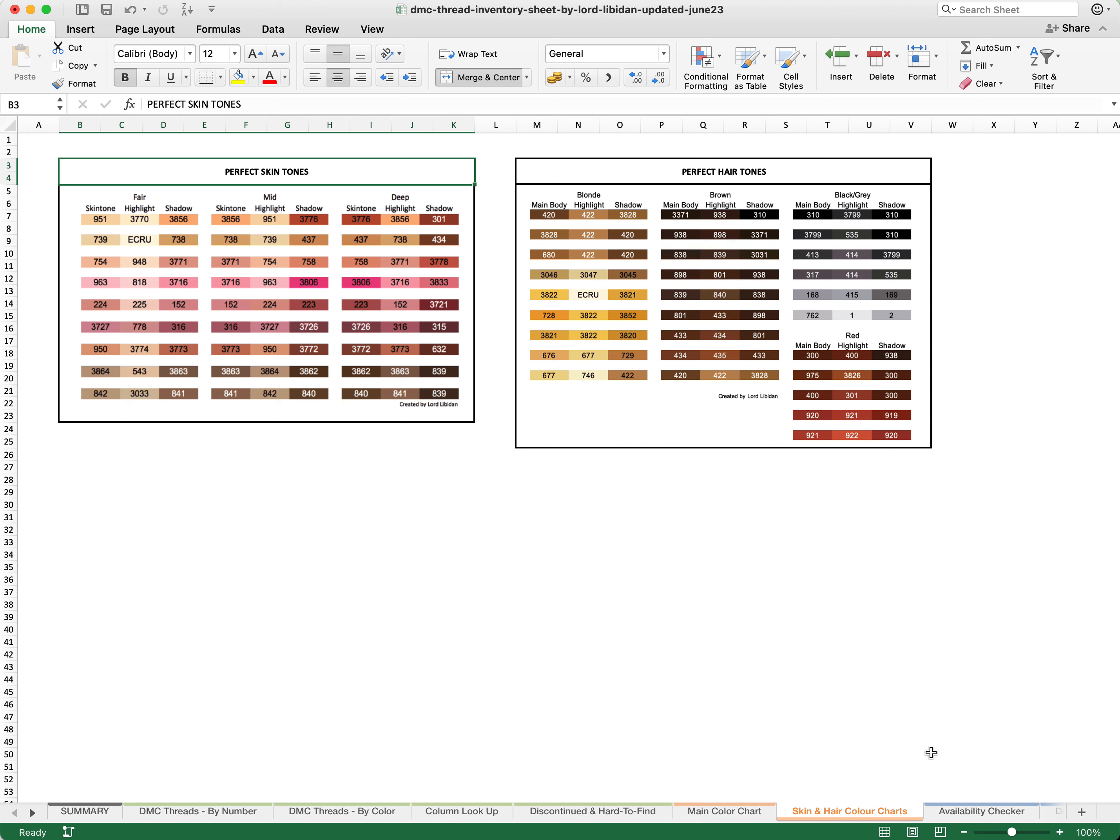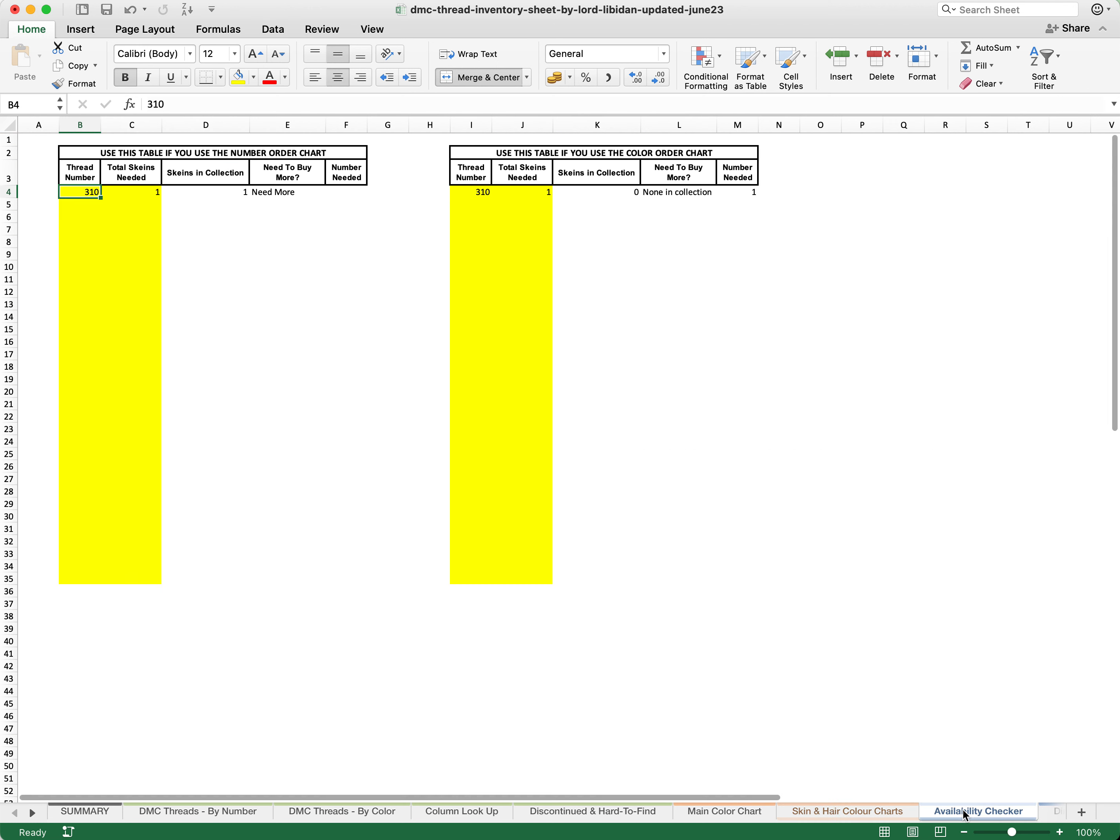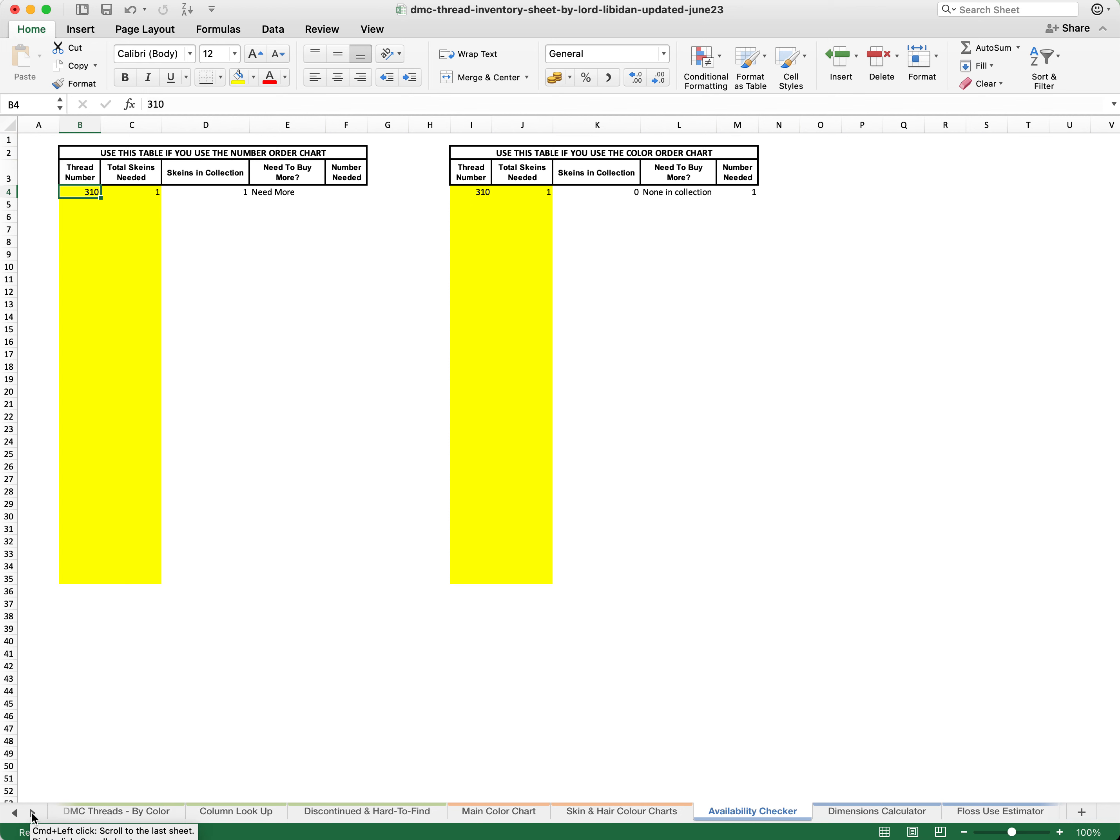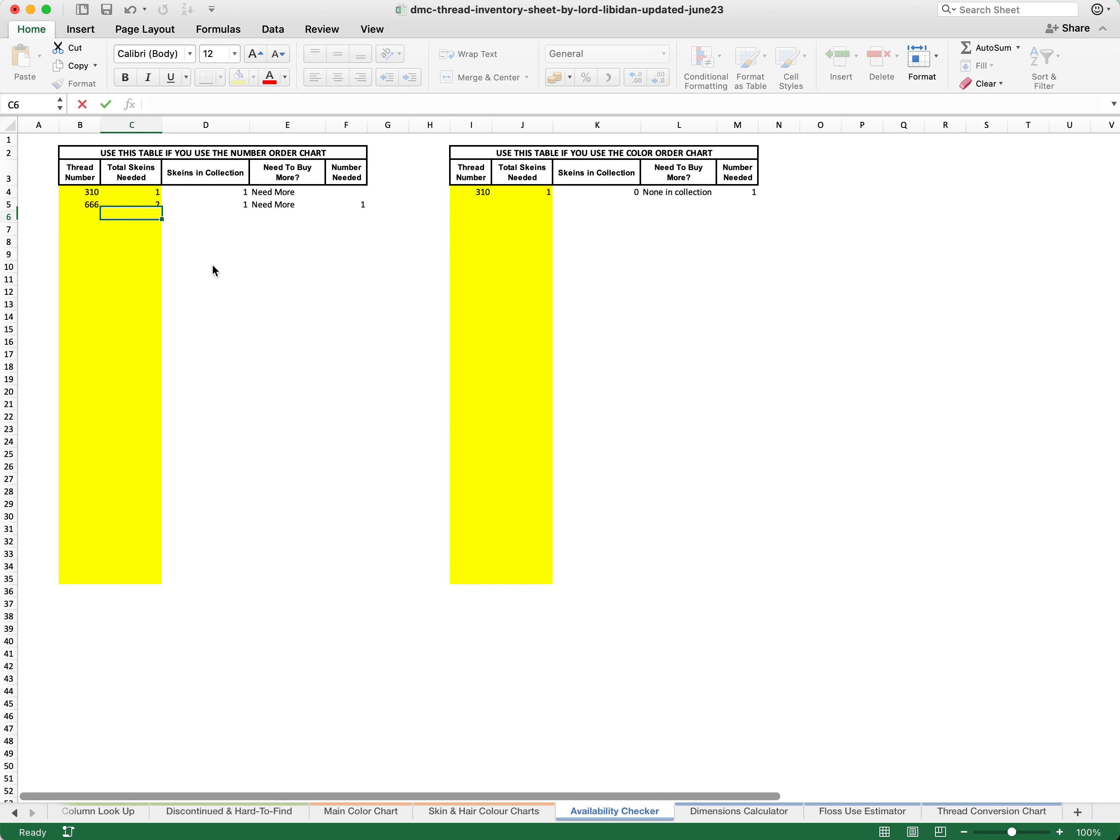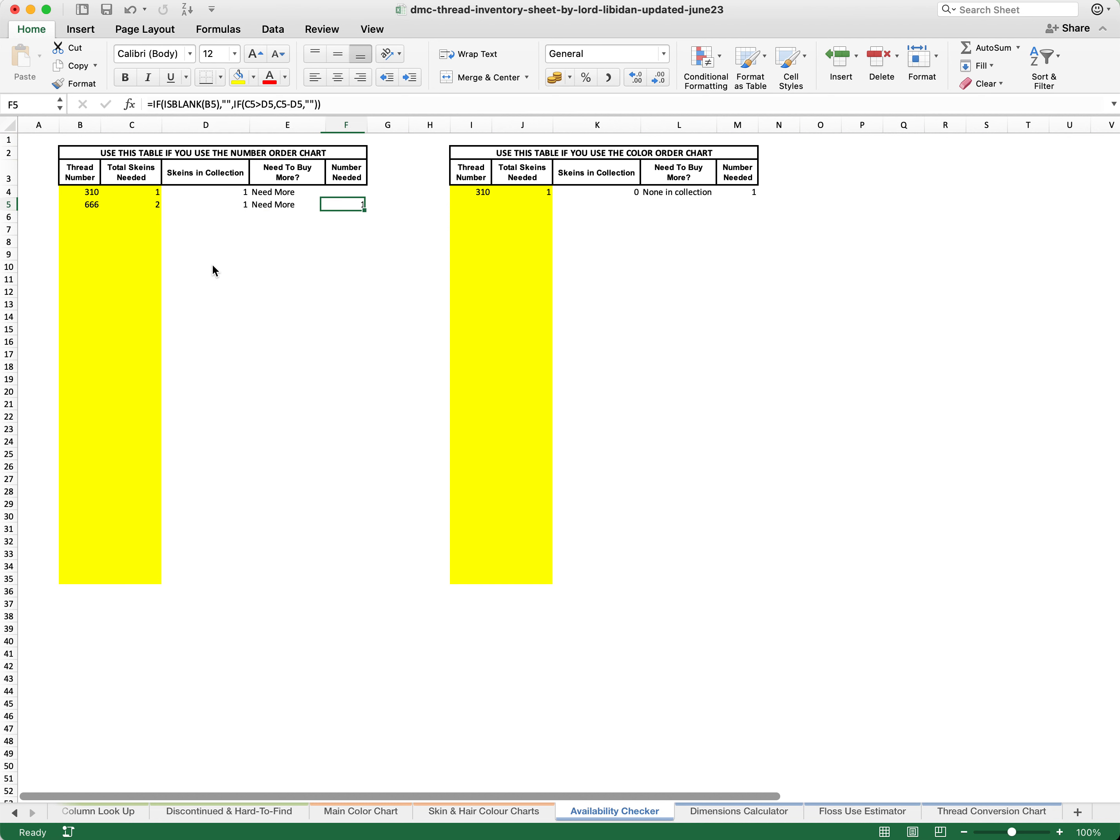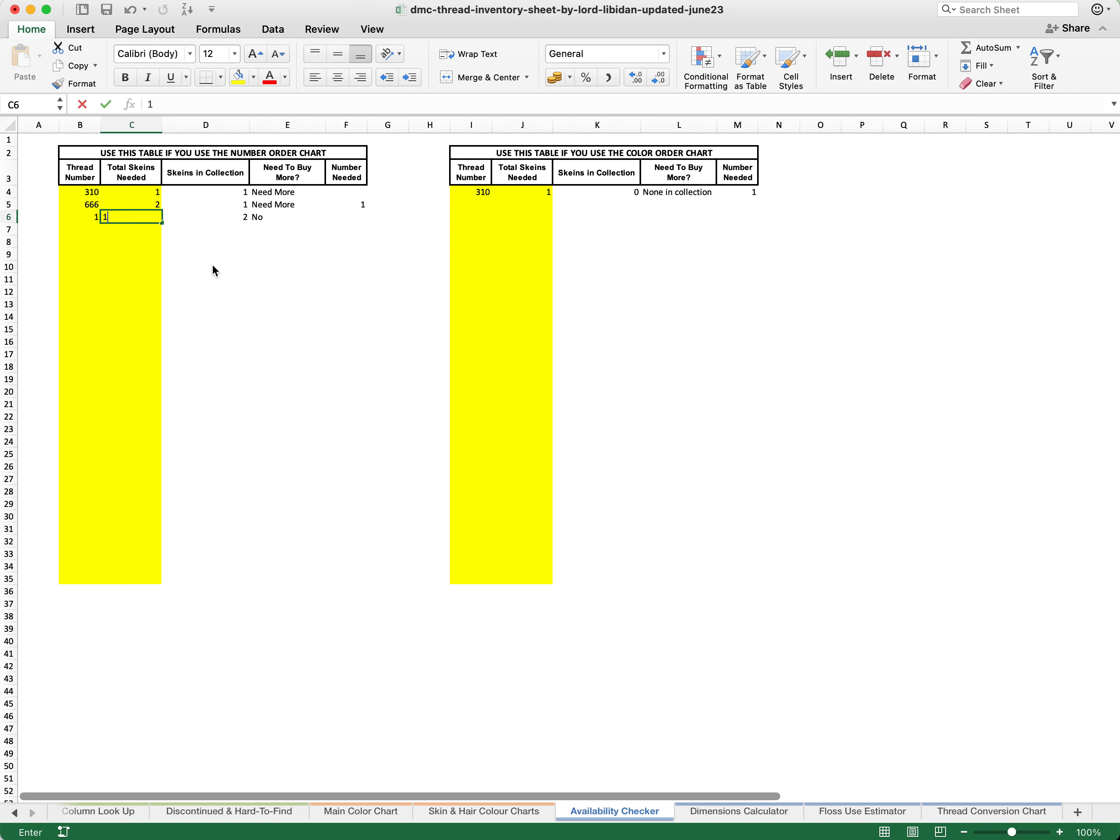There are then a series of tools at the end of the program as well. This one, for example, is a specific sheet on availability checker. So for example, let's say we are looking for thread 666 and we know that we need two of them. It is already telling us that the skeins in the collection have one, so we need to buy more, and the amount we need to buy is one.